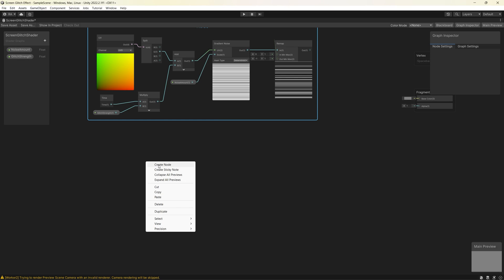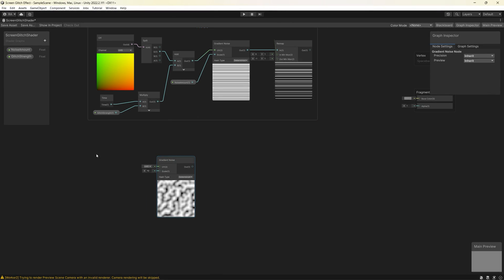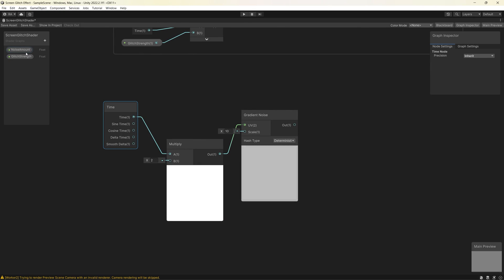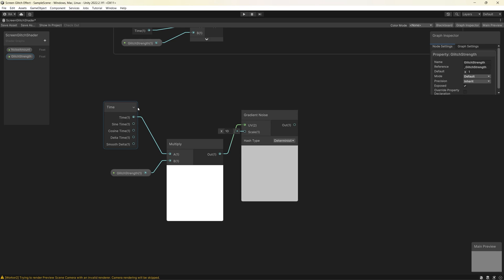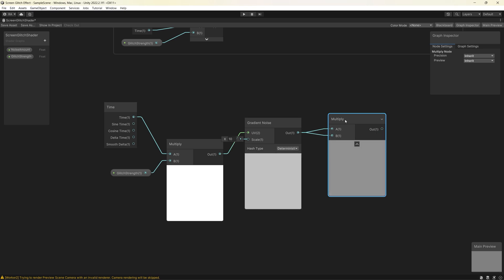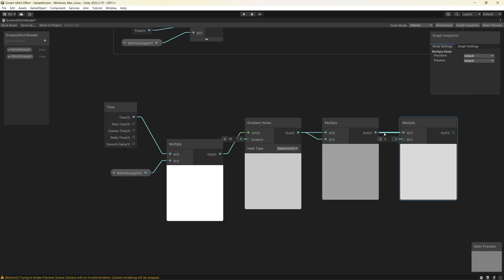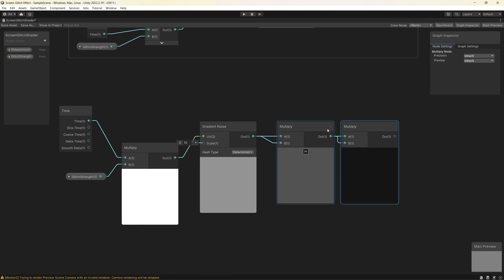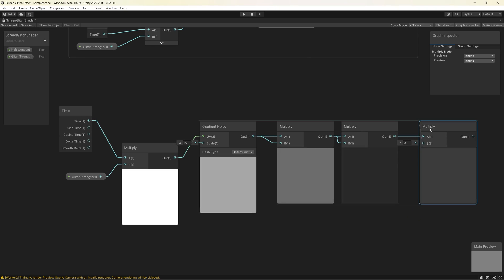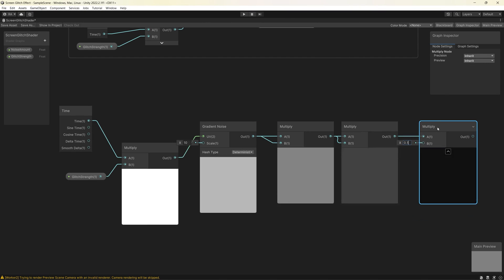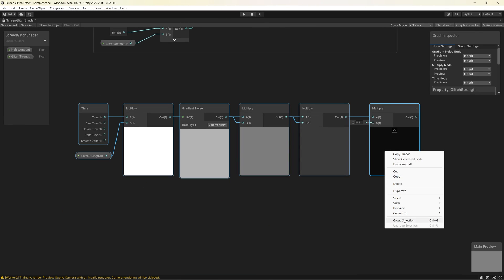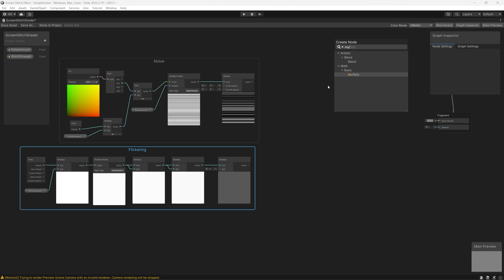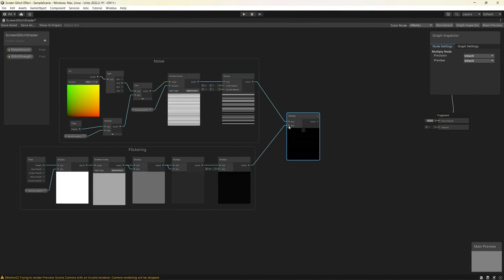Now let's create the flickering effect. Start from a Gradient Noise node, then multiply the Time node with the Glitch Strength and connect it to the UV on the gradient noise node. To strengthen the flickering effect, multiply the gradient noise with itself twice using two Multiply nodes. Then, to make the black areas more vivid, multiply again with 0.1. Group all the new nodes into a 'Flickering' group, then use a Multiply node to multiply the results of the noise with the result of the flickering to get a nice glitchy effect.